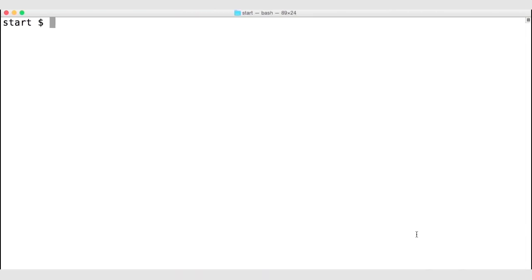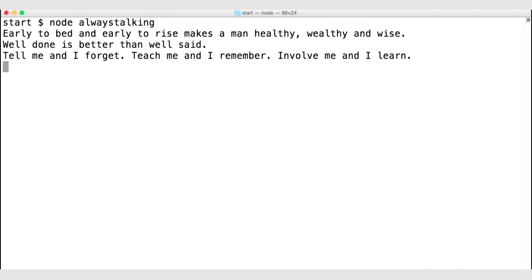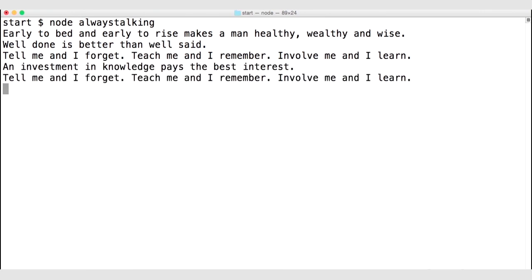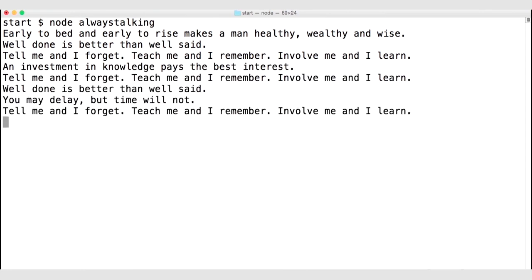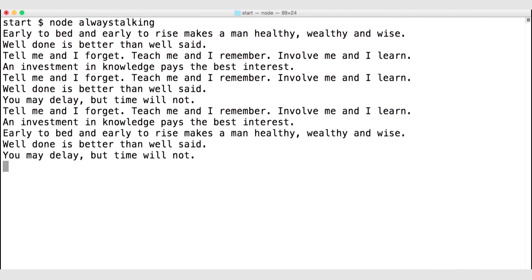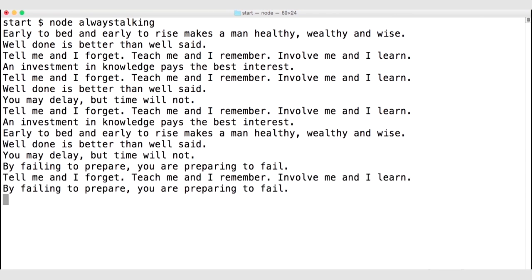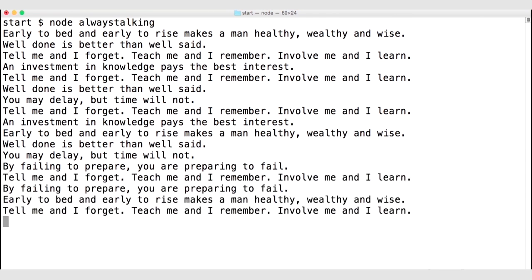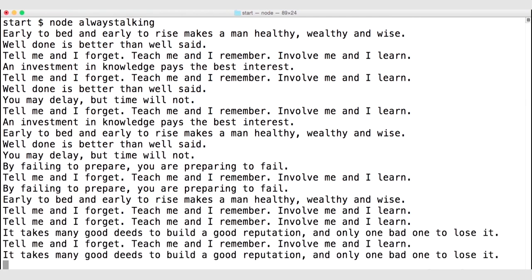Let's take a look at this file in action. Running it with node always-talking, we can see a bunch of Ben Franklin quotes appearing every second. This is an ongoing file — all of this data is being passed to the standard output object, which is why we're able to see it in the terminal. Notice this is a large and growing amount of output, and this process is ongoing — it doesn't end.